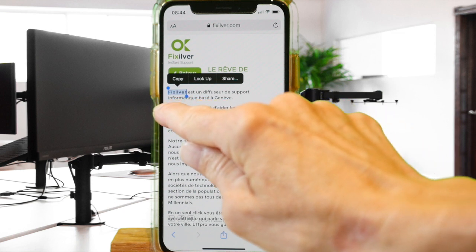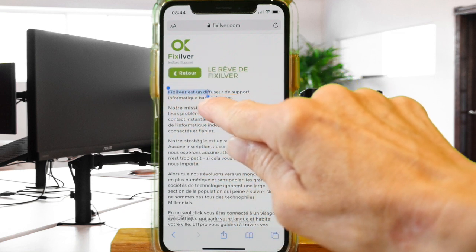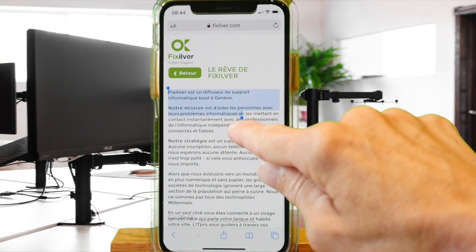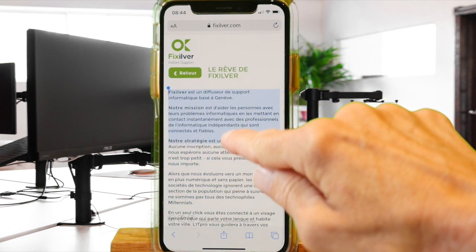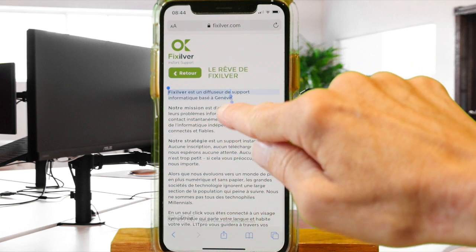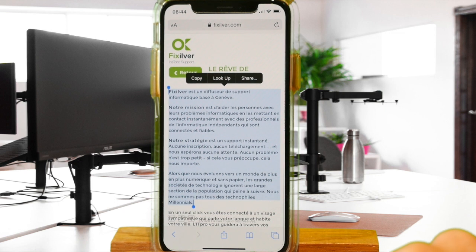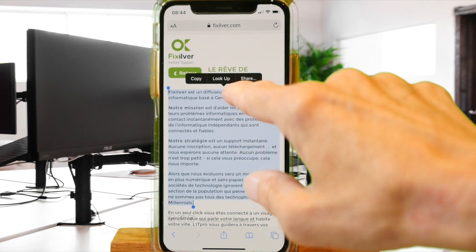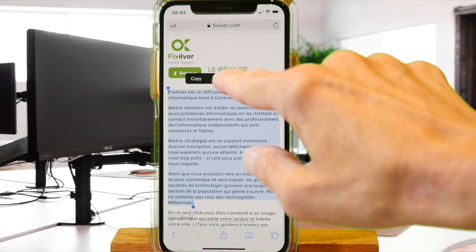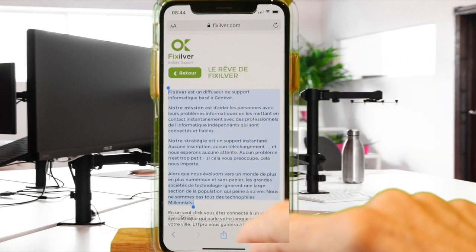You will see the words you selected highlighted, and with the cursors you can move up and down depending on what you want to select. You can easily adjust this by moving your finger on the screen. As you release the pressure, a menu will appear where you can copy or share the text.